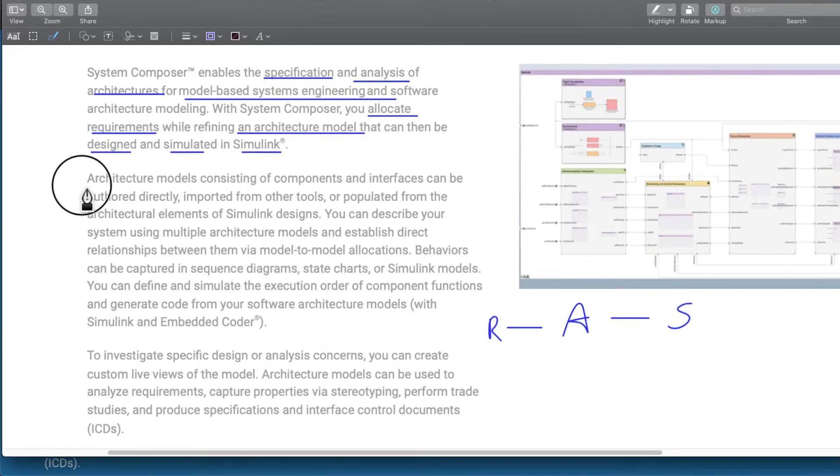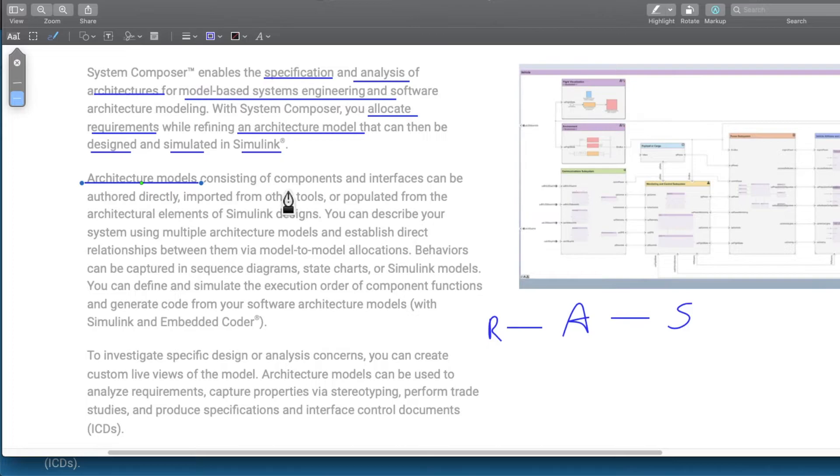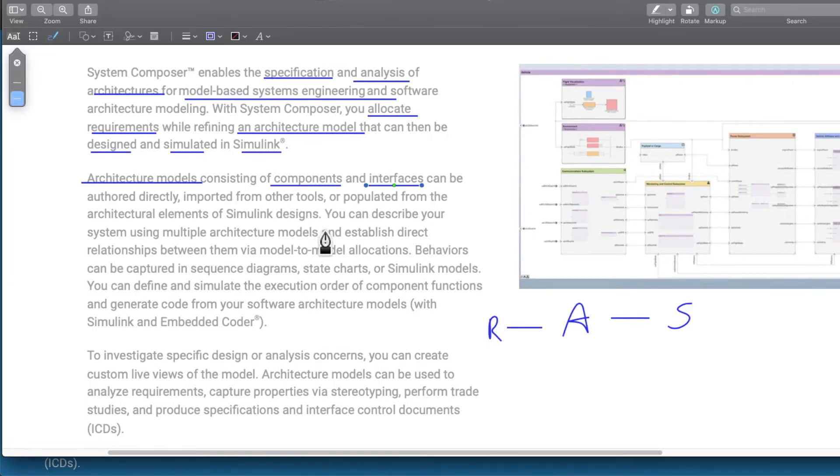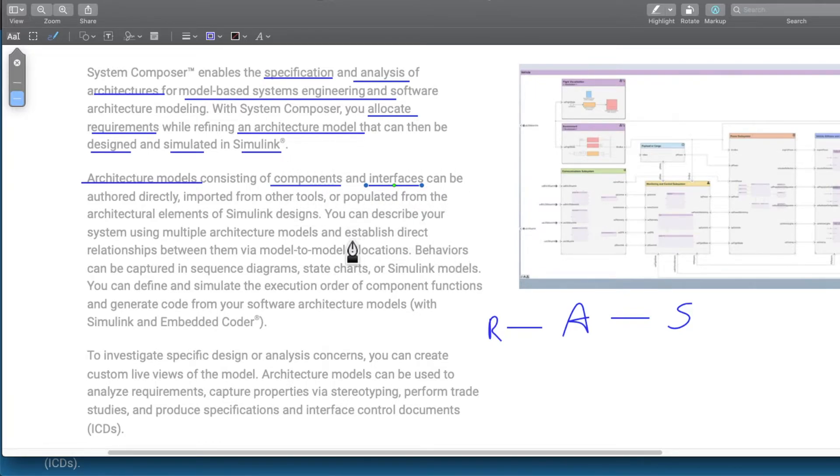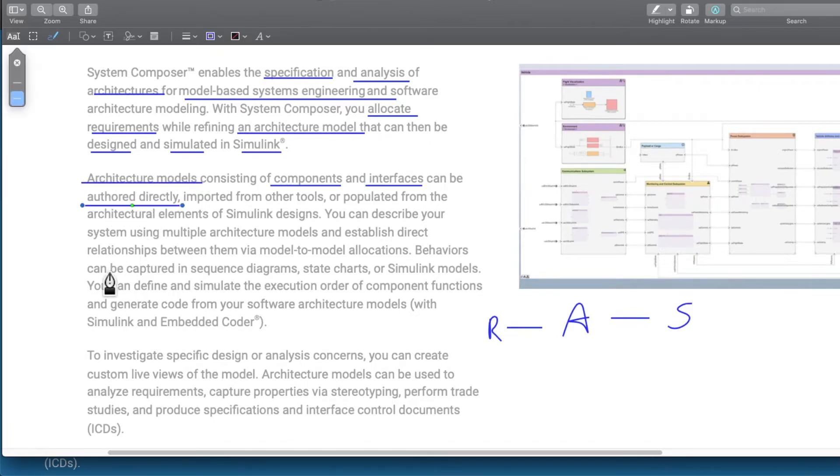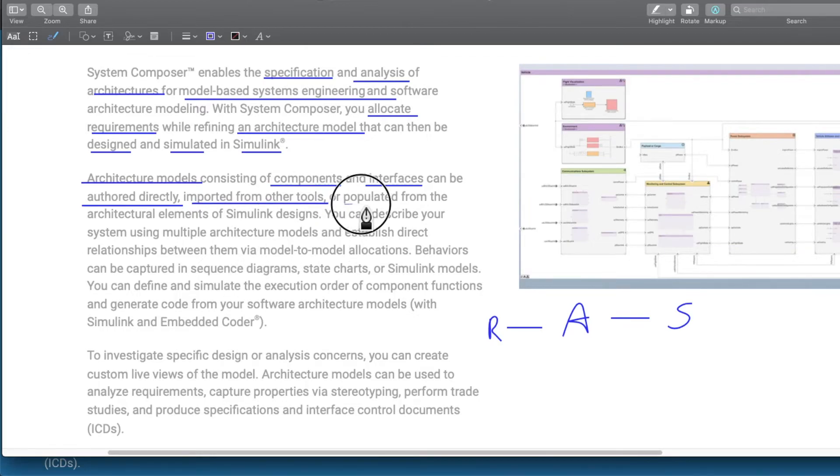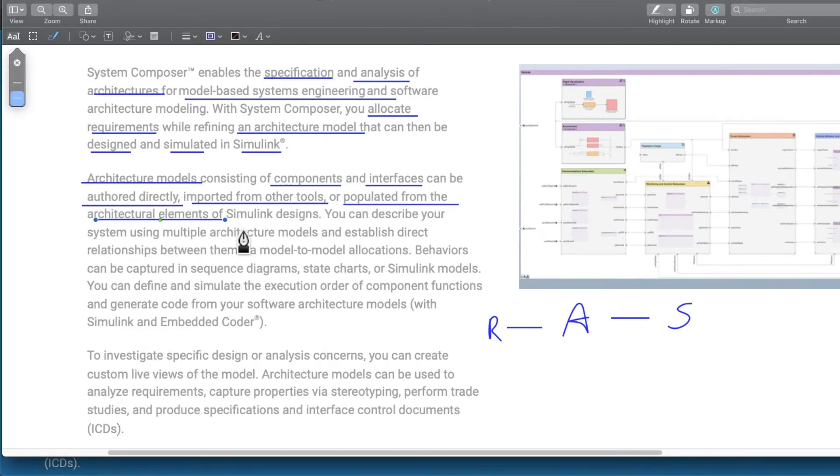Architecture models have components and interfaces. That is how the relation between different components is defined, how the system is overall defined, systems behavior, systems characteristics. They are defined using the components and their relationships, and relationships are defined using interfaces. They can be authored directly using System Composer, imported from other tools, or populated from the architecture elements of the Simulink design.